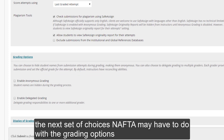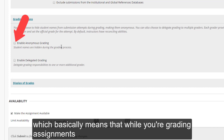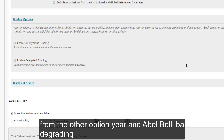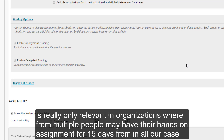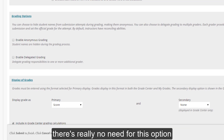The next set of choices have to do with the grading options. Really, the main option you should consider here is whether or not the grading process is anonymous, which means that while you're grading assignments, the names attached to those assignments are masked. You can choose whether or not that's available here. The other option, Enable Delegated Grading, is really only relevant in organizations where multiple people may have their hands on assignments, such as TAs. In our case, there's really no need for this option.